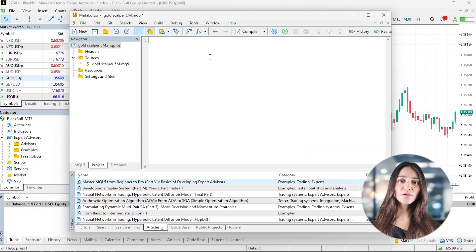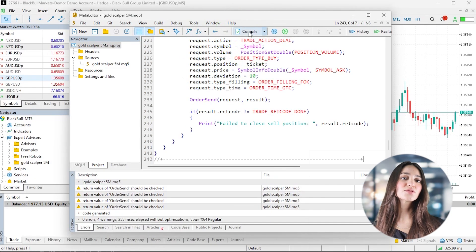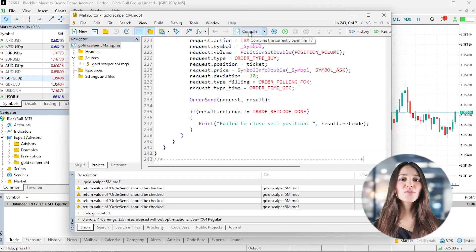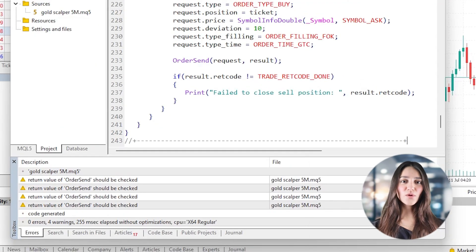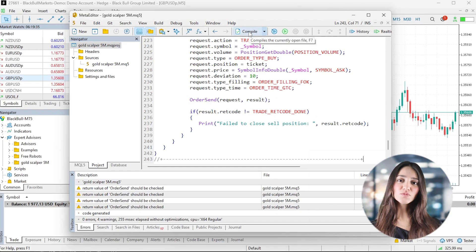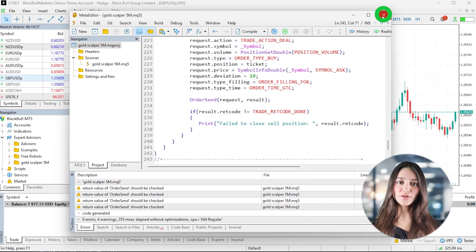If the script throws any errors, copy them or take a screenshot and return to the AI for troubleshooting. When no errors or warnings are thrown after it's compiled, save the Expert Advisor and close the Meta Editor.